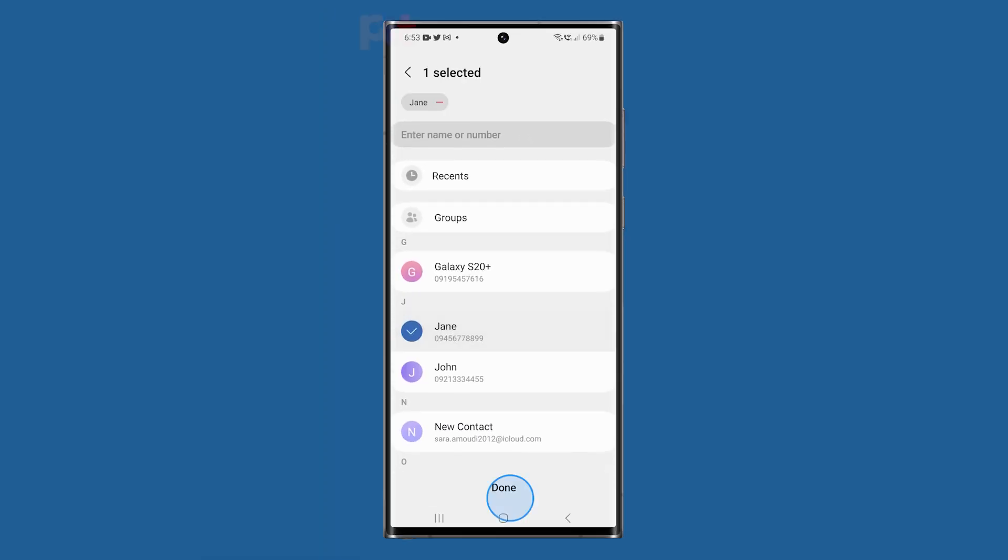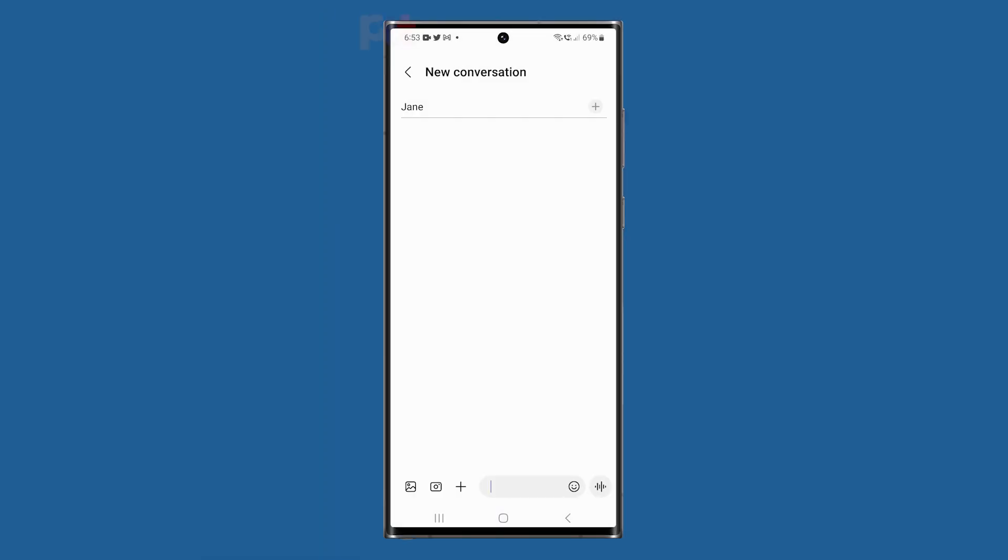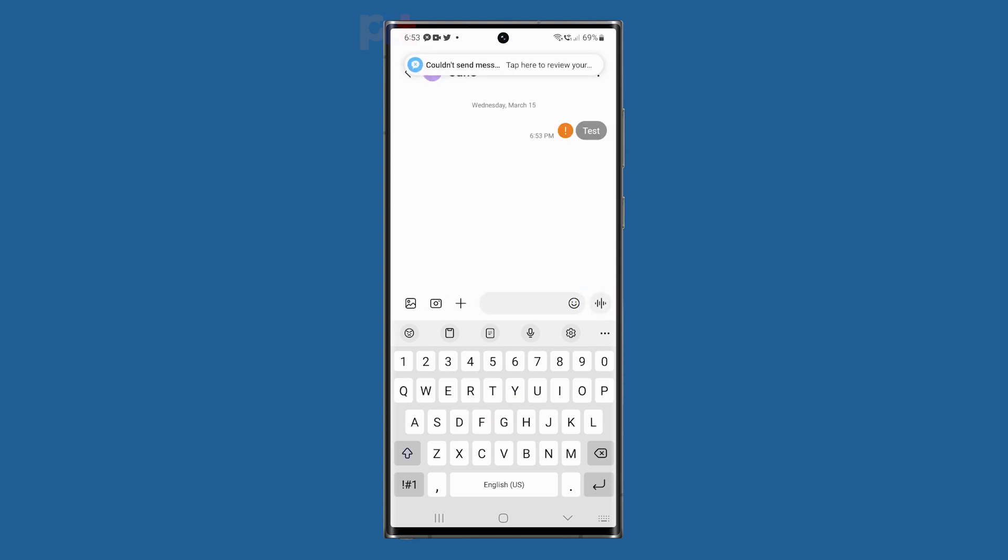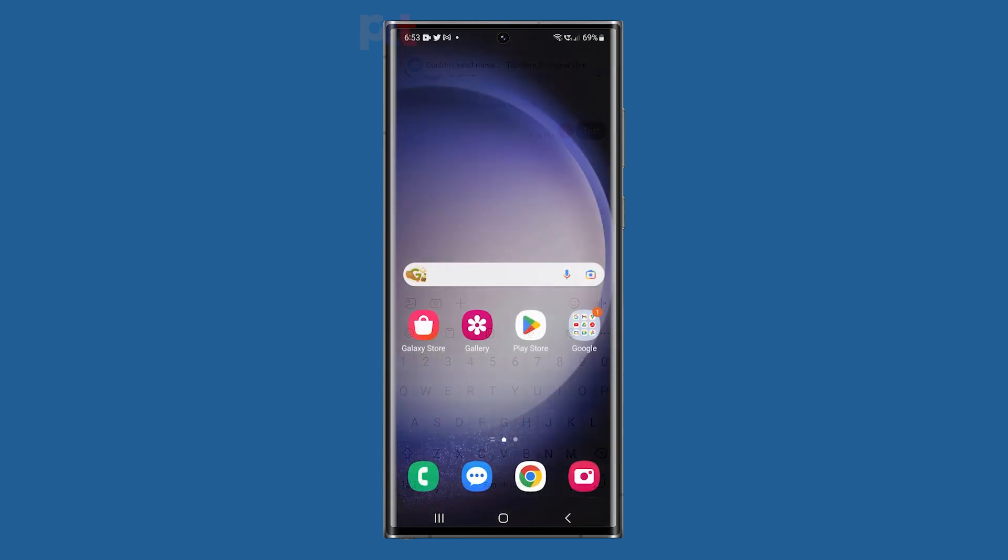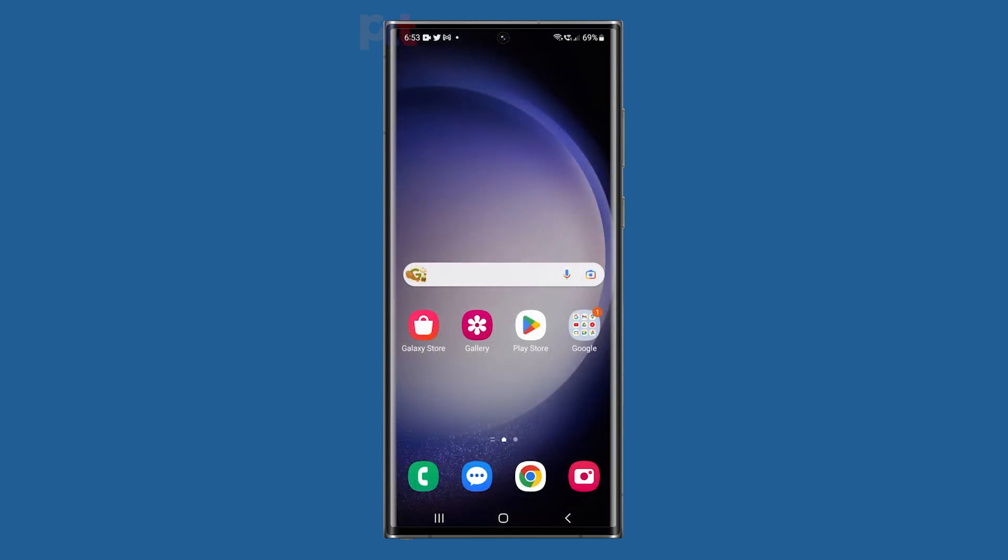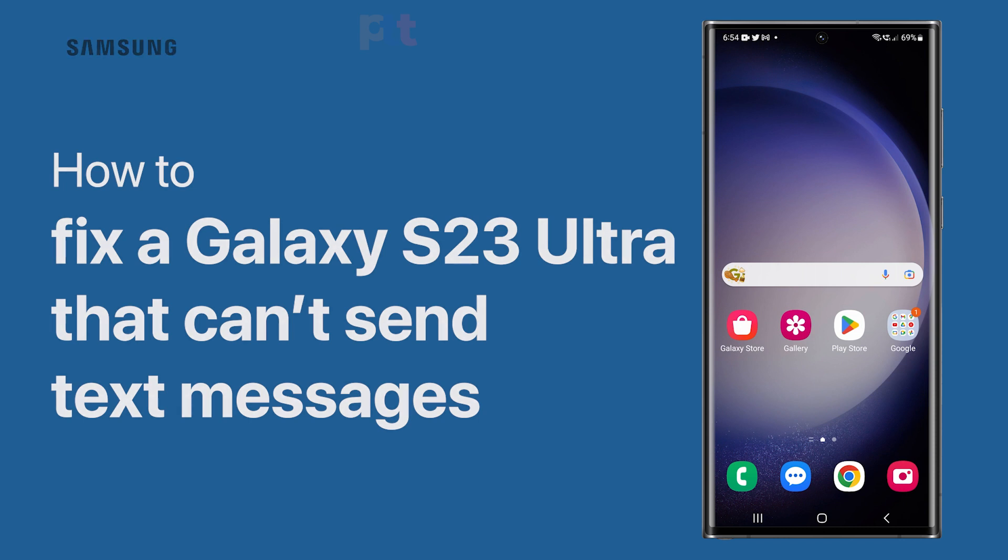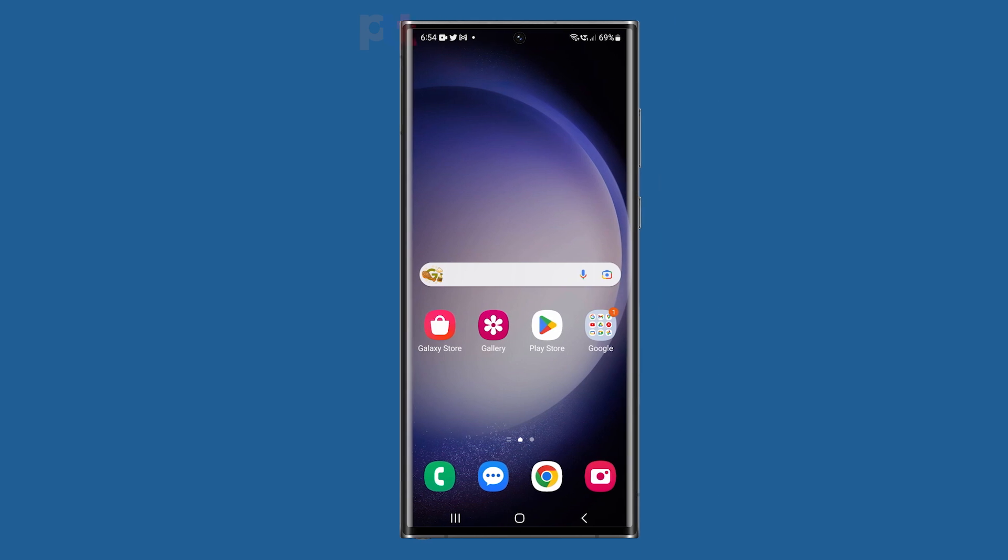The Galaxy S23 Ultra is a top-of-the-line smartphone that boasts advanced hardware and software features. However, there may be instances where users may encounter issues with sending text messages. In this video, we will show you what to do to fix a Galaxy S23 Ultra that can't send text messages.